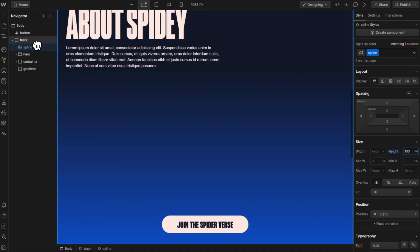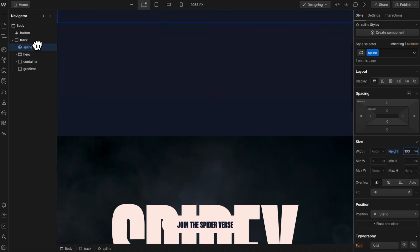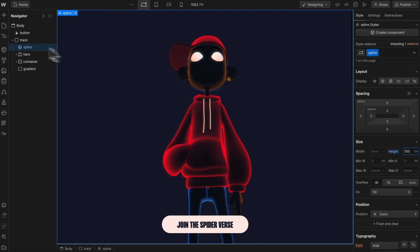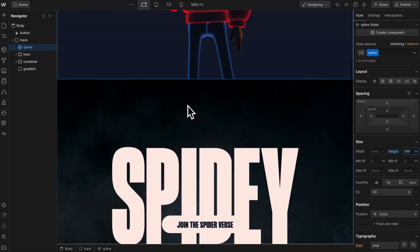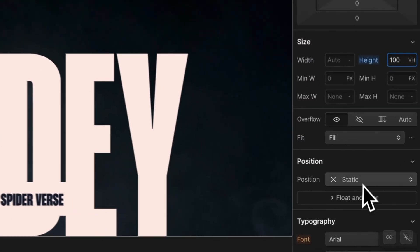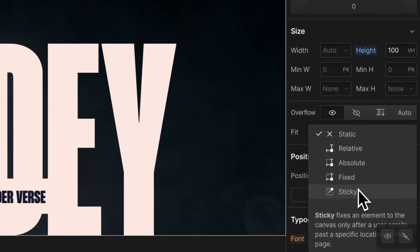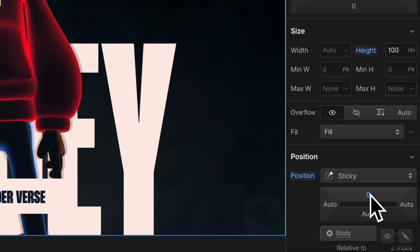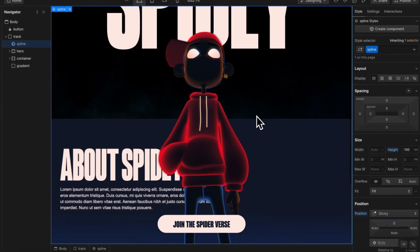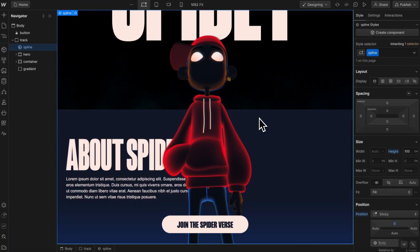Let's drag it above our hero section, and we want it to stay with us while we scroll past all these sections. So let's give it a position of sticky, zero pixels to the top, so it stays with us while we scroll.